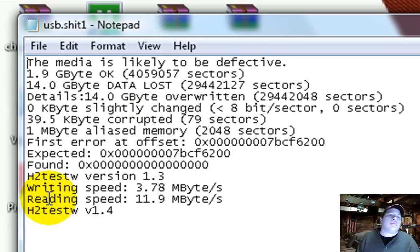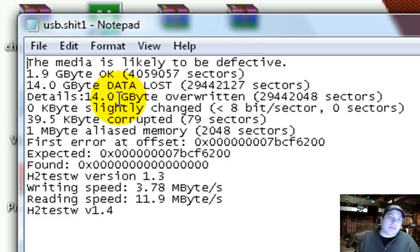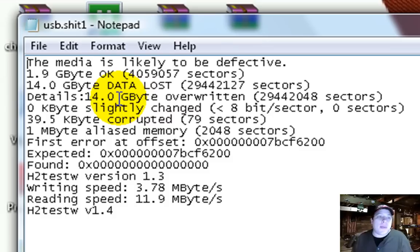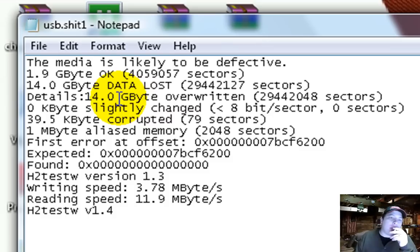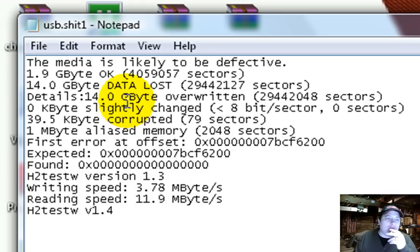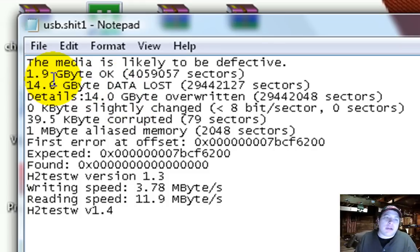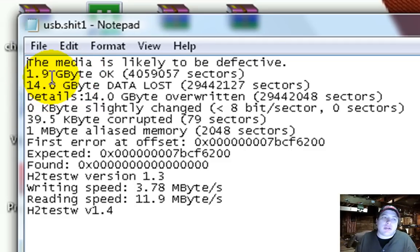And then it gives some other details. I suggest, again, reading the readme file that comes in the raw file with it, because it gives a lot more detail of the ins and outs and what's going on with this. So basically what we have here is a 2 gigabyte thumb drive sold on eBay, falsely advertised as a 16, because 14 plus 2, you know, 16.